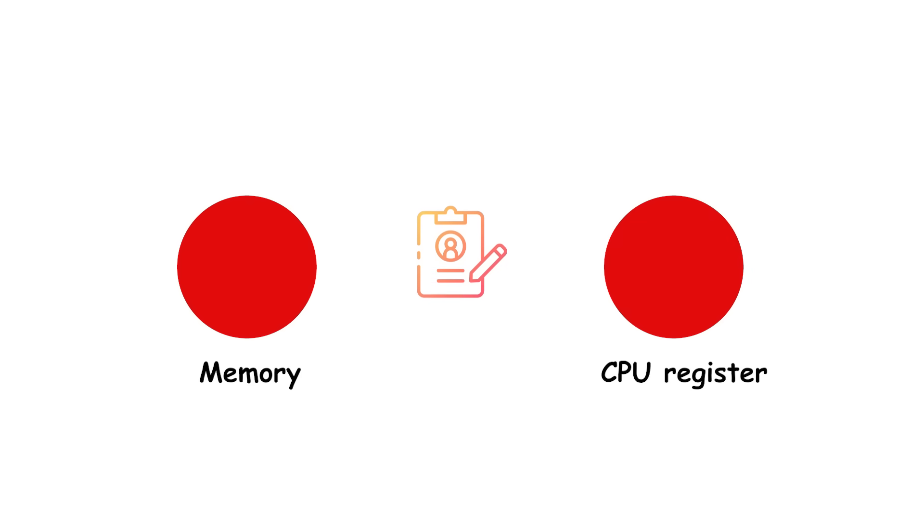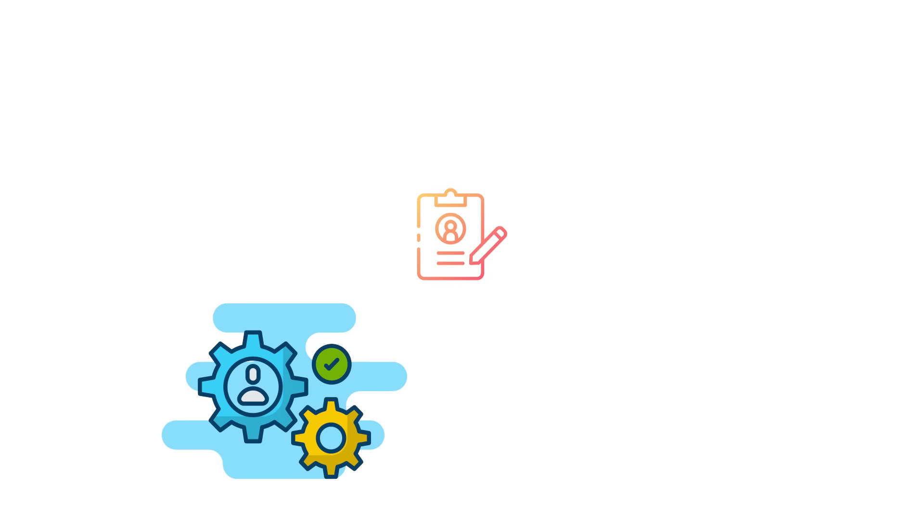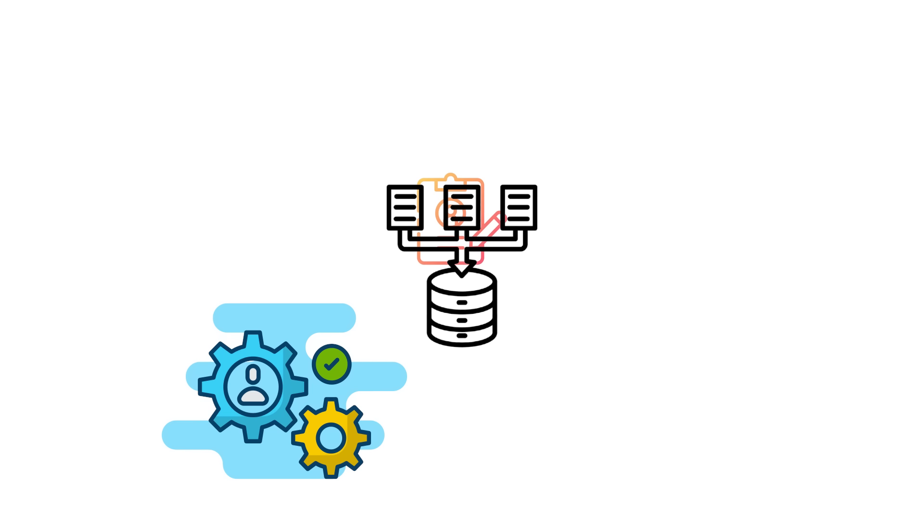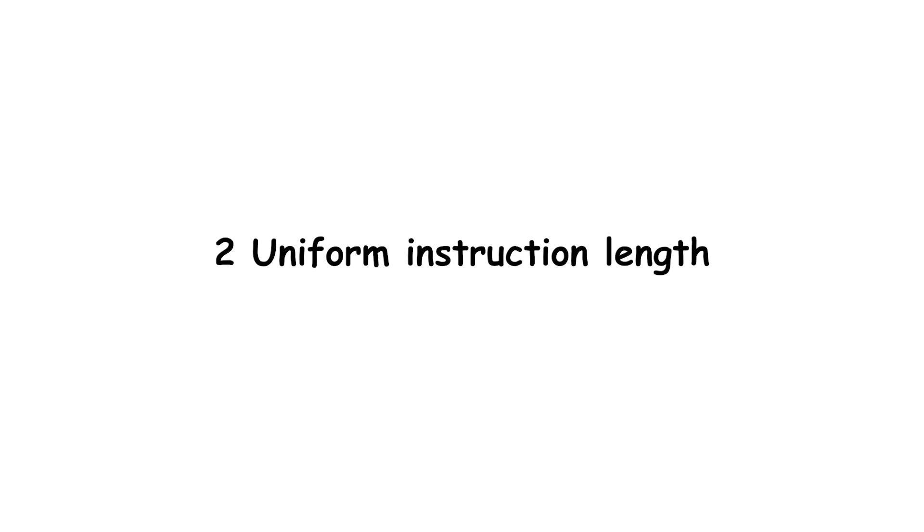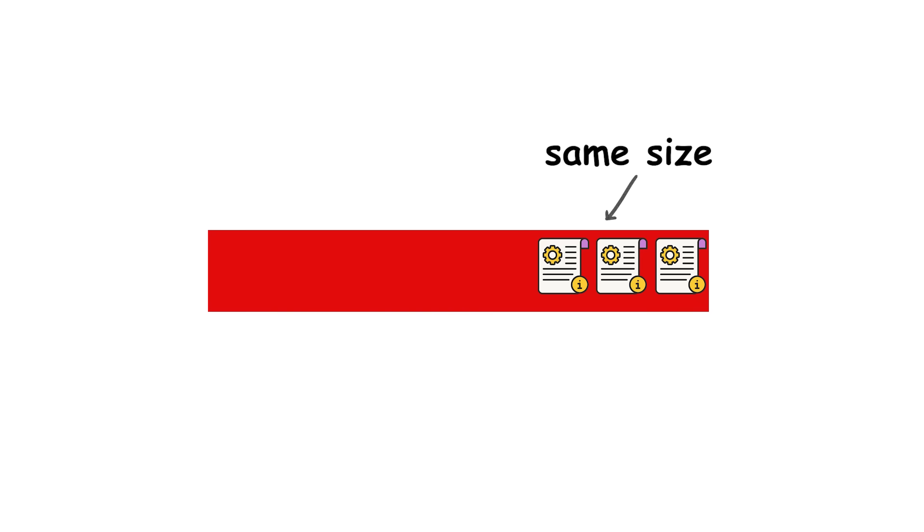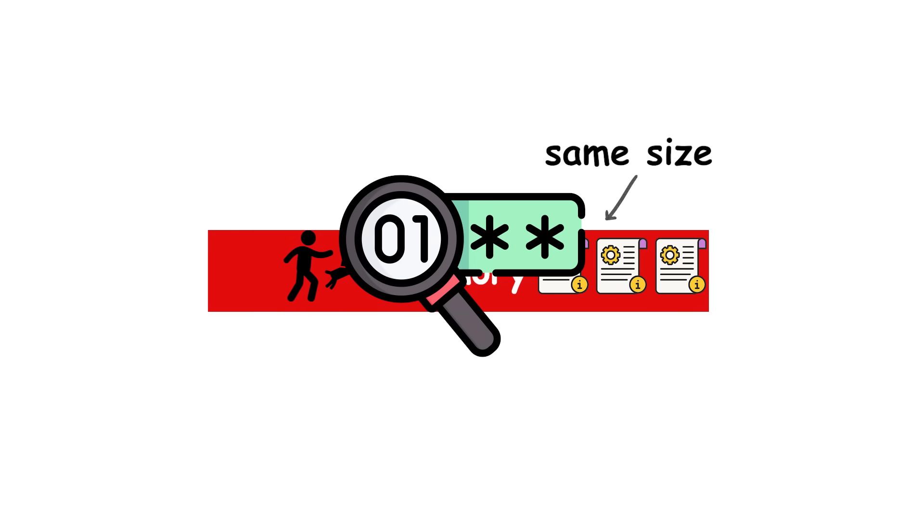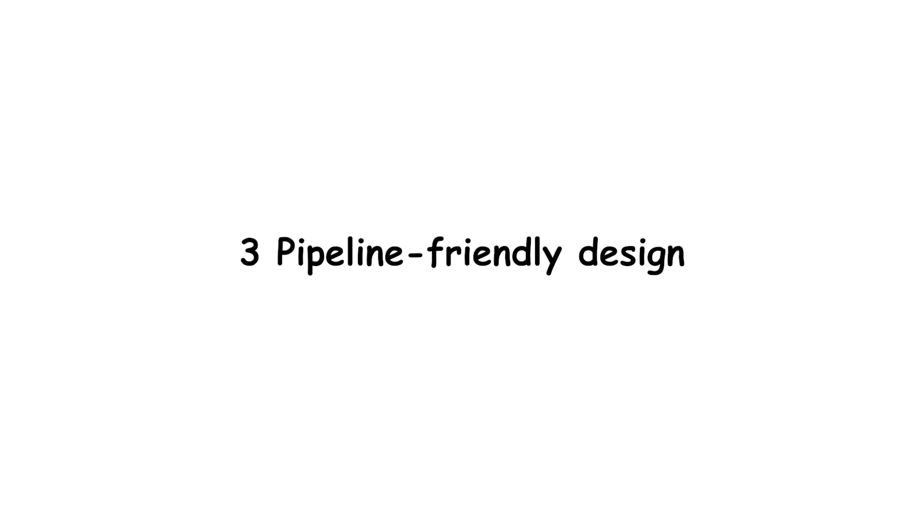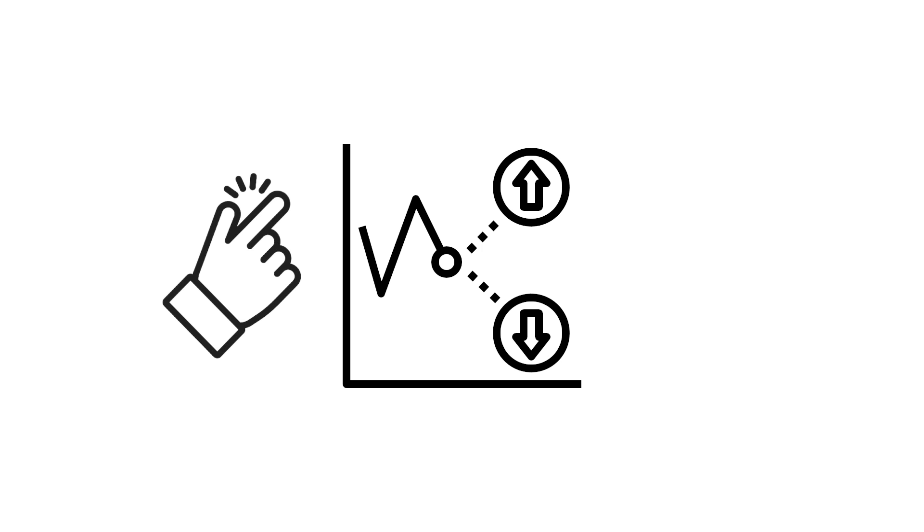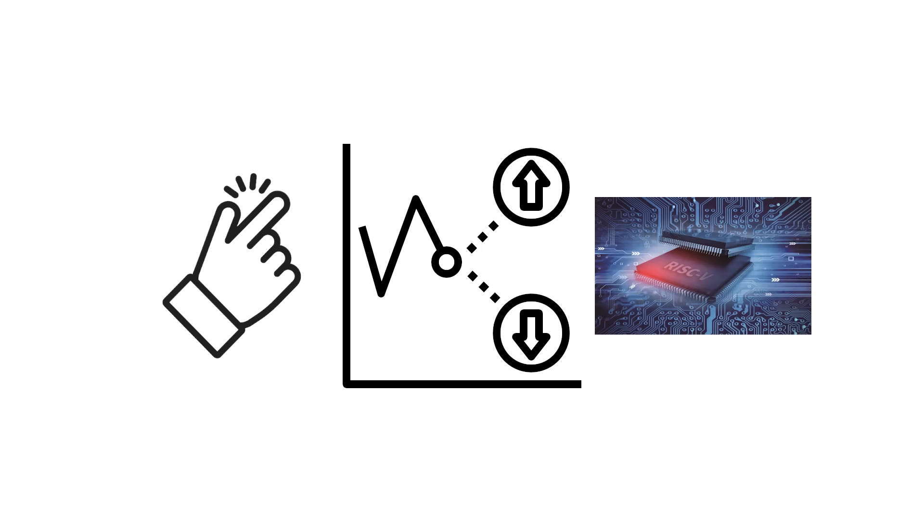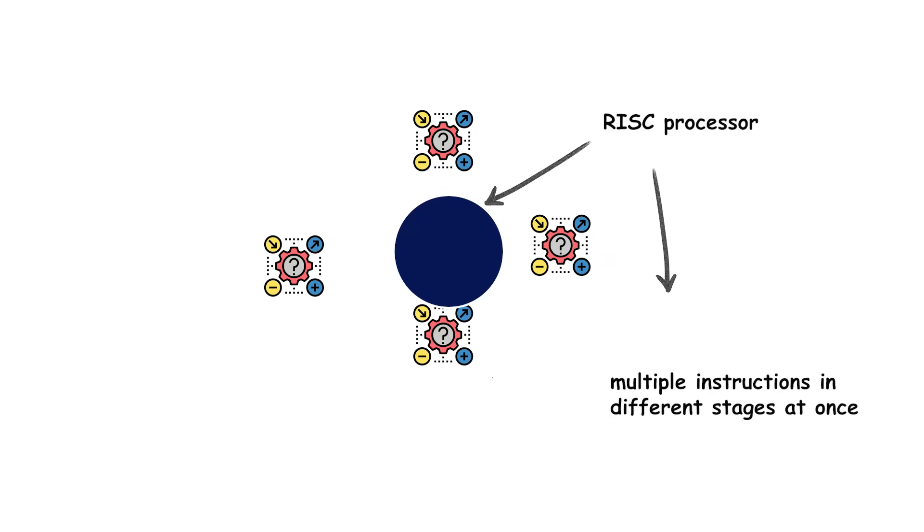Load-store architecture. Only dedicated instructions move data between memory and CPU registers. All other operations work strictly on data already loaded into registers. Uniform instruction length. Instructions are usually the same size in memory, making it easier to fetch and decode them quickly. Pipeline-friendly design. With simple, predictable instructions, RISC processors can use deep instruction pipelines, executing multiple instructions in different stages at once.